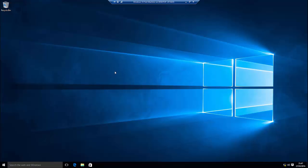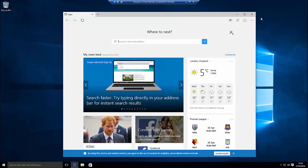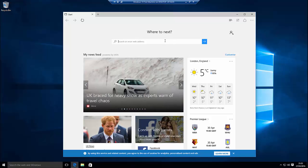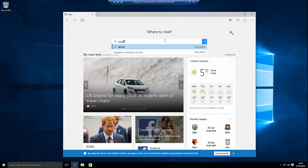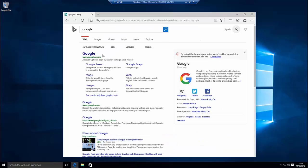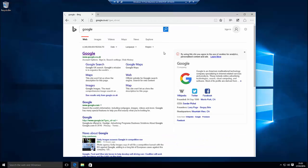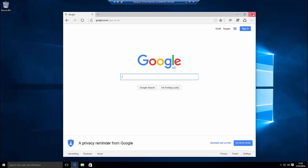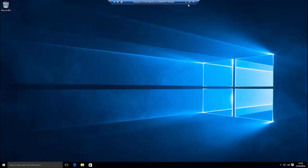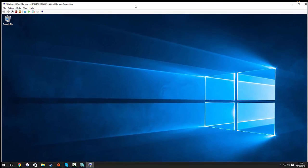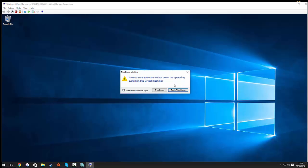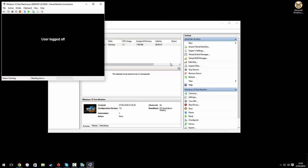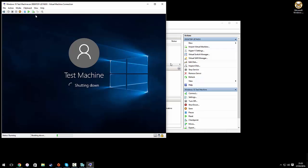So there we are. Windows 10 installed. And we can click in here and go to Google. And as you can see, the internet is working. Our virtual machine is set up. And that is how to configure Hyper-V on Windows 10. Catch you in the next video.